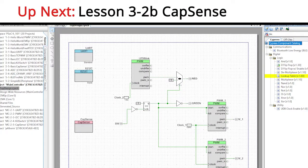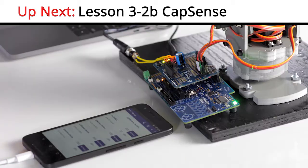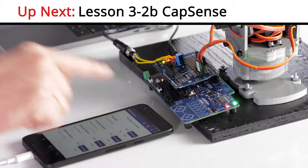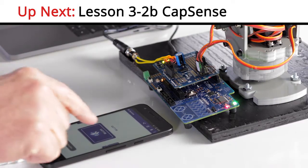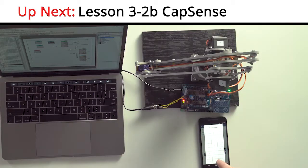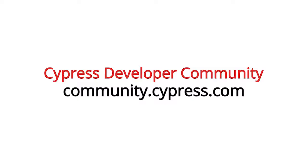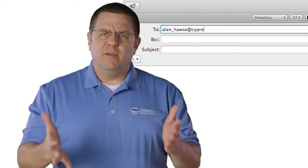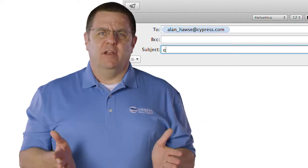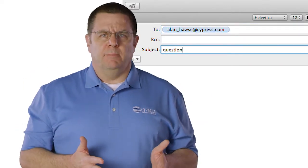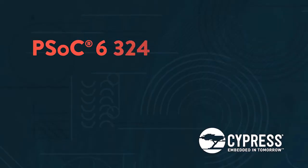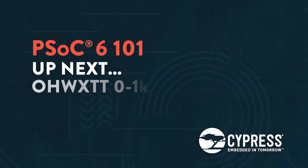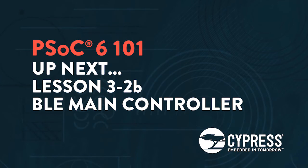Now that we know how to build a custom characteristic, in the next video, I'll add BLE to our main controller. Specifically, I'll add characteristics for the two motors so that we can change the position of the robot arm with the remote control. As always, you can post your comments and questions in our PSoC6 community, or you're welcome to email me at alan_hawse at cypress.com or tweet me at AskIoTExpert. Hey, thanks again, and I hope you're having fun.